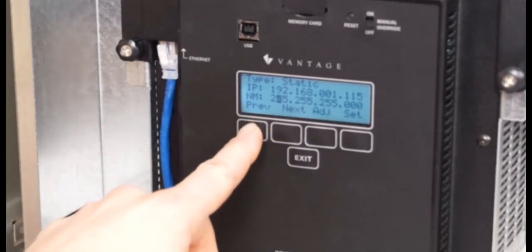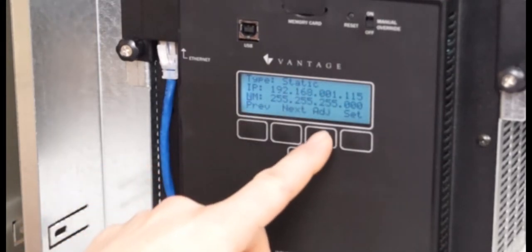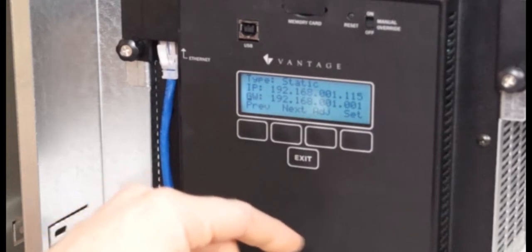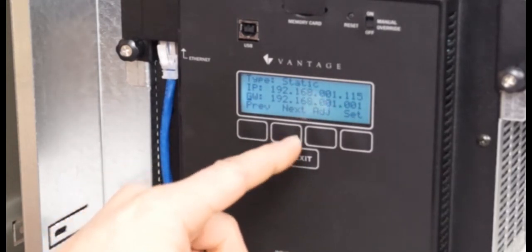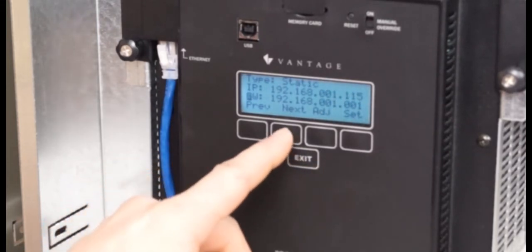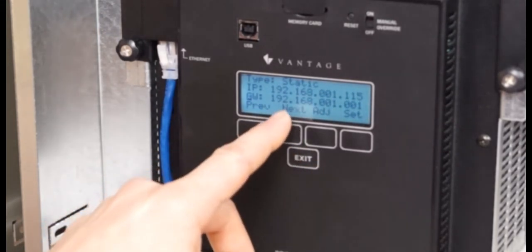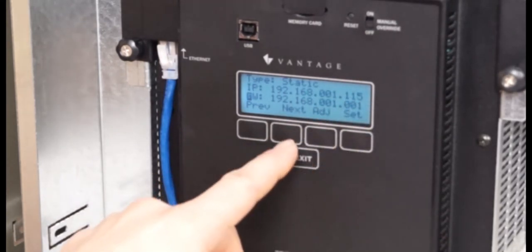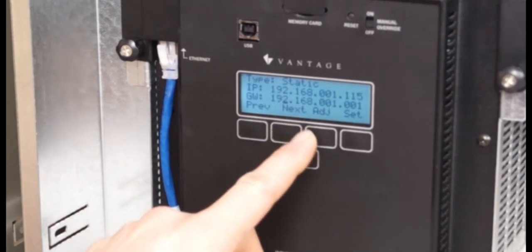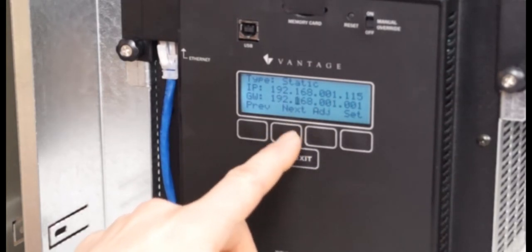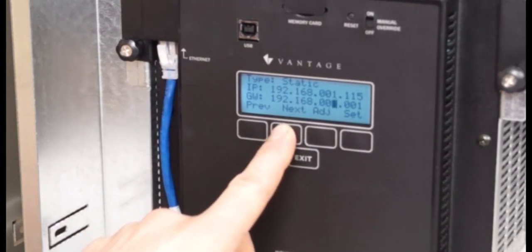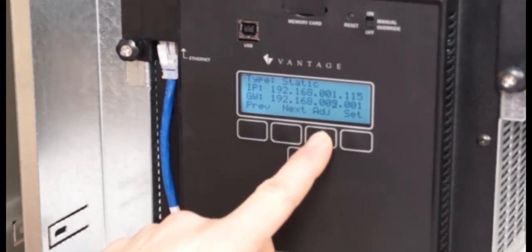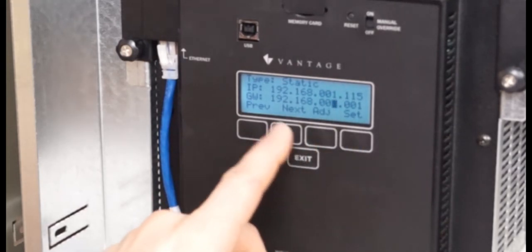So I'm going to hit previous, come back to where it's on network mask, and I'm going to hit adjust. Notice that now it says GW for gateway. This is an important setting that needs to be set and match the address that's on the router. My router is 192.168.1.1 network address, and so I've gone ahead and set that up. But if I needed to, just like I showed you before, navigate over to the number you need to change and hit adjust, and that will allow you to change it.